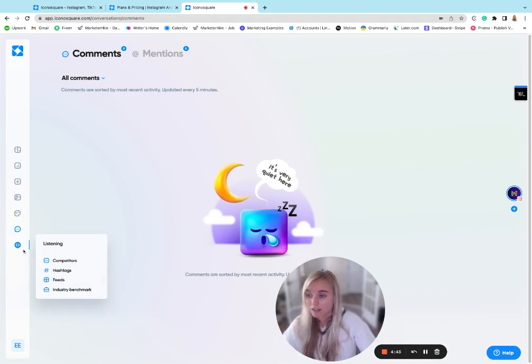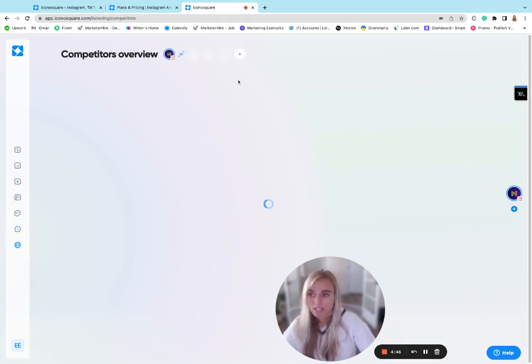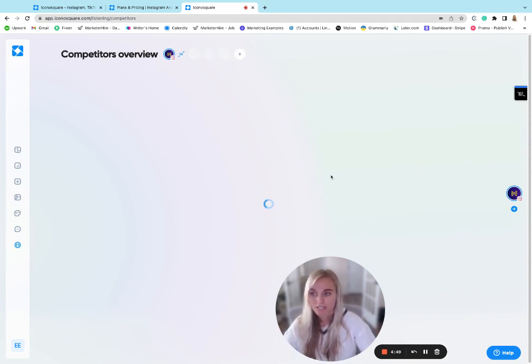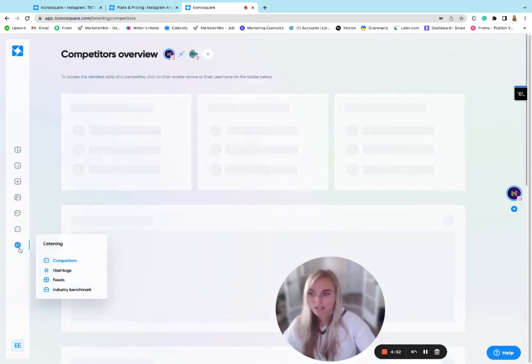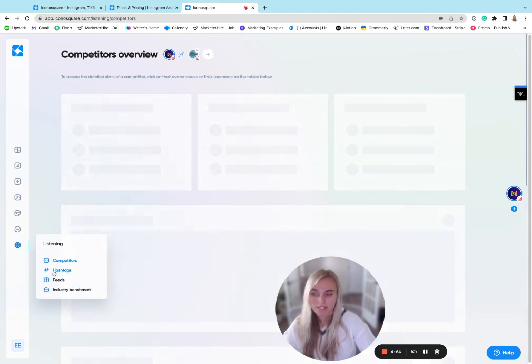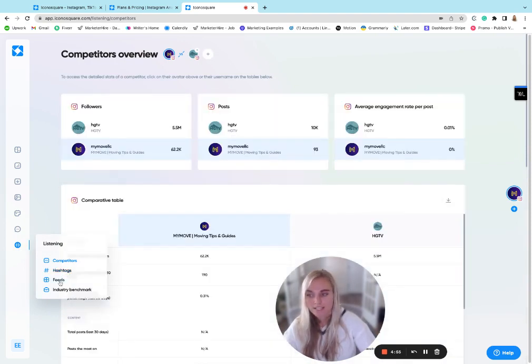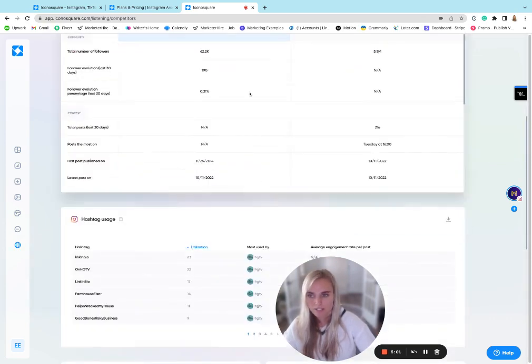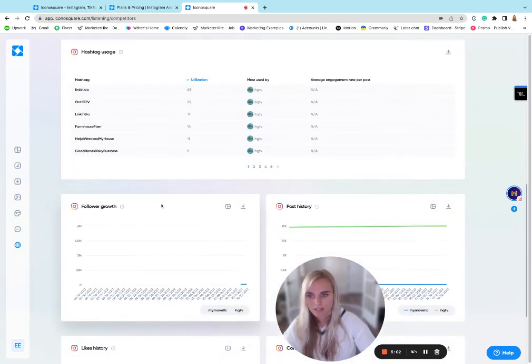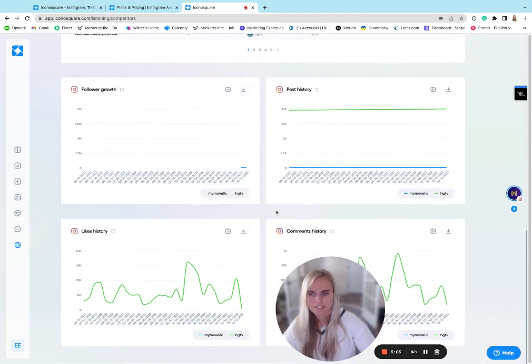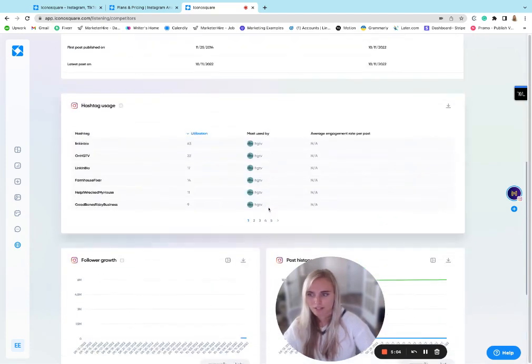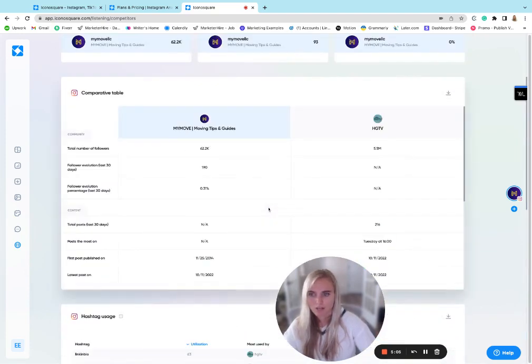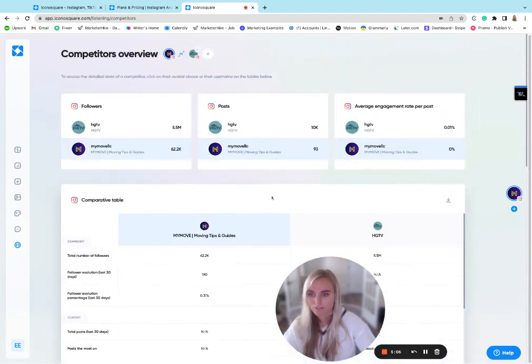But another cool thing that Iconosquare offers is the social listening. So you can add some competitors and see how you're trending against them. It seems that that's still loading and then you can set up hashtag listening. You can set up different topic feeds and then you can also see what's going on in your industry as well. So I think that's pretty handy and not something that a lot of tools offer.